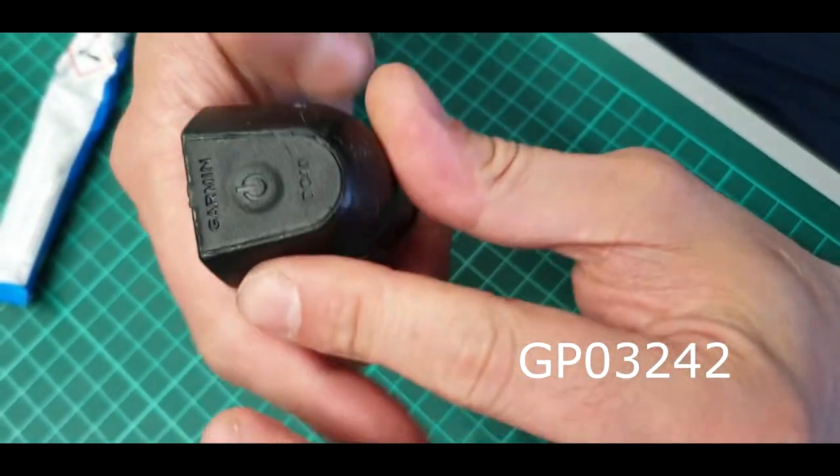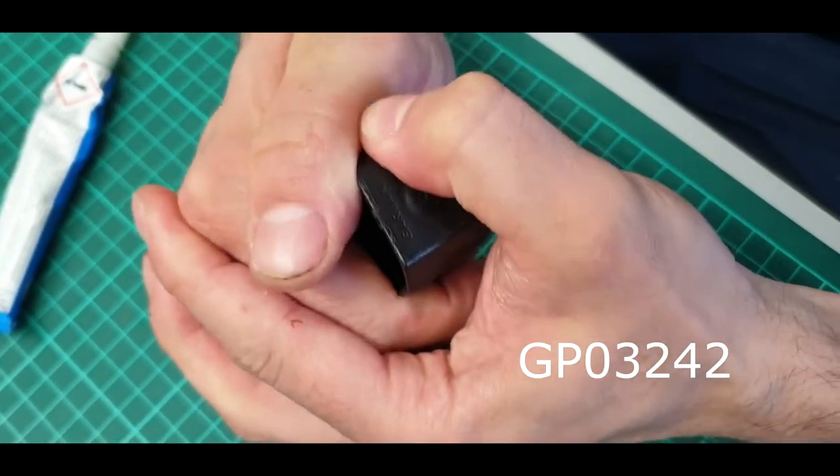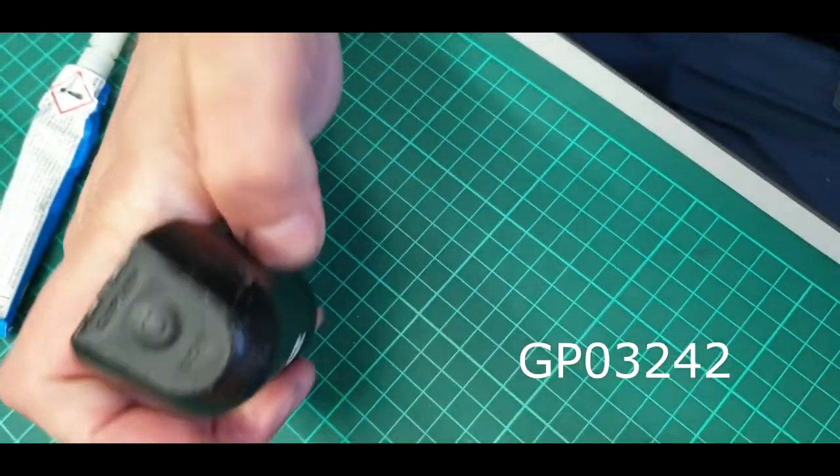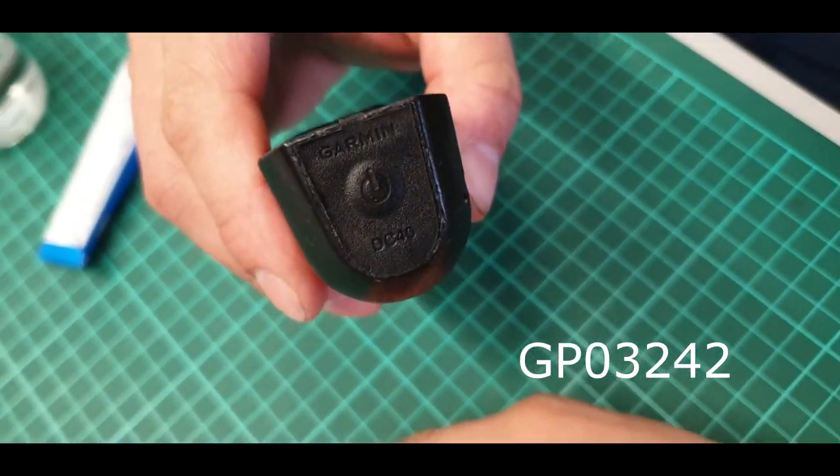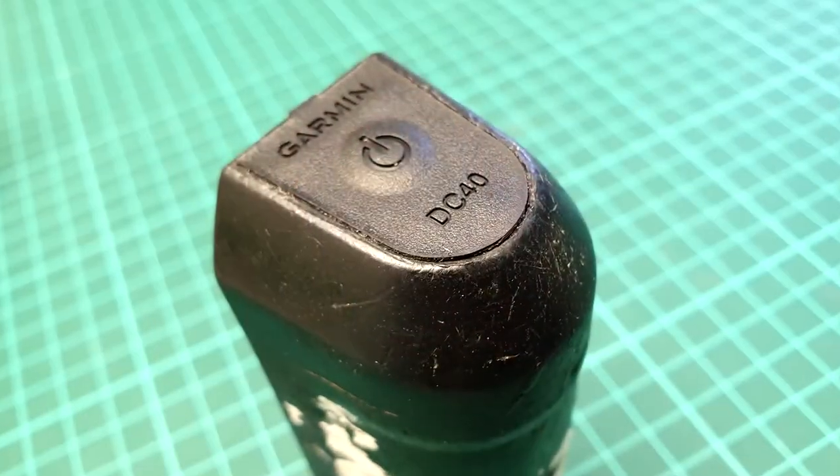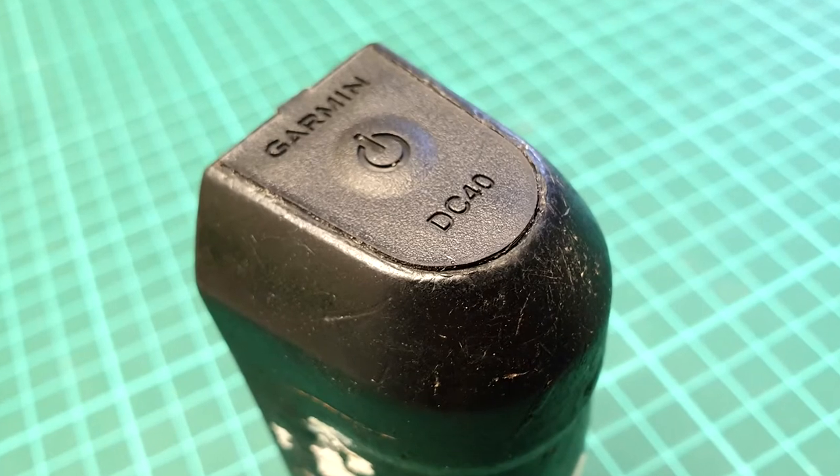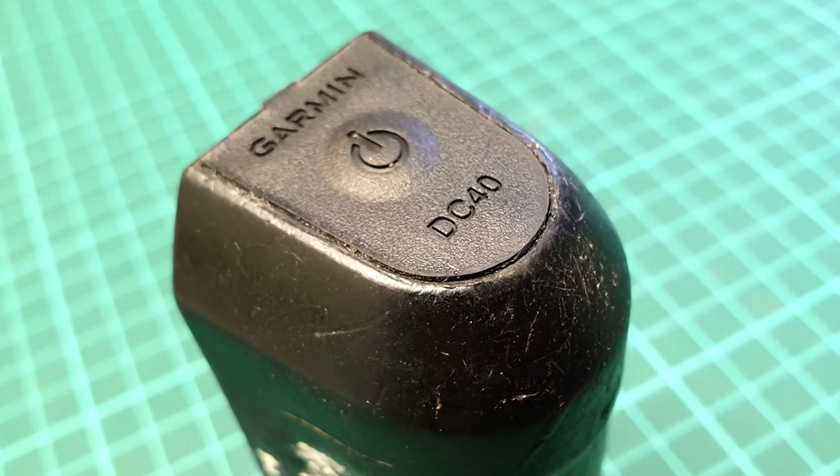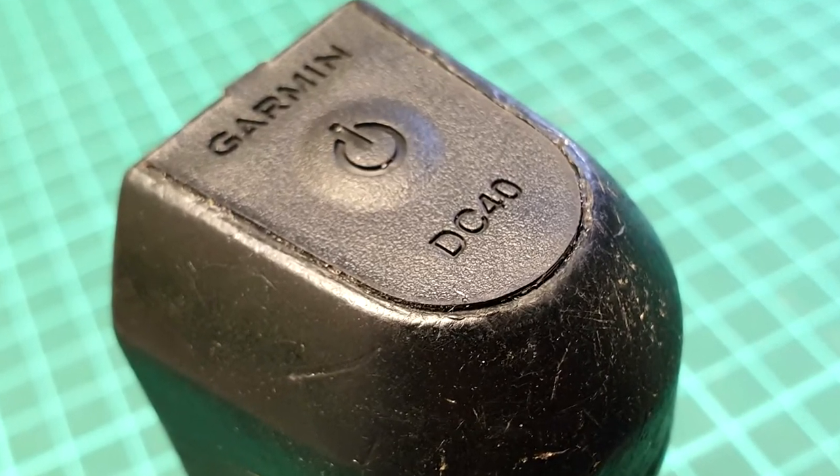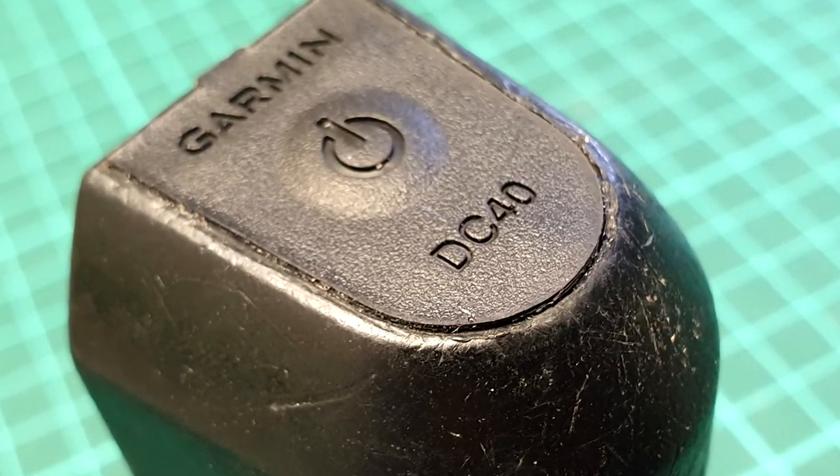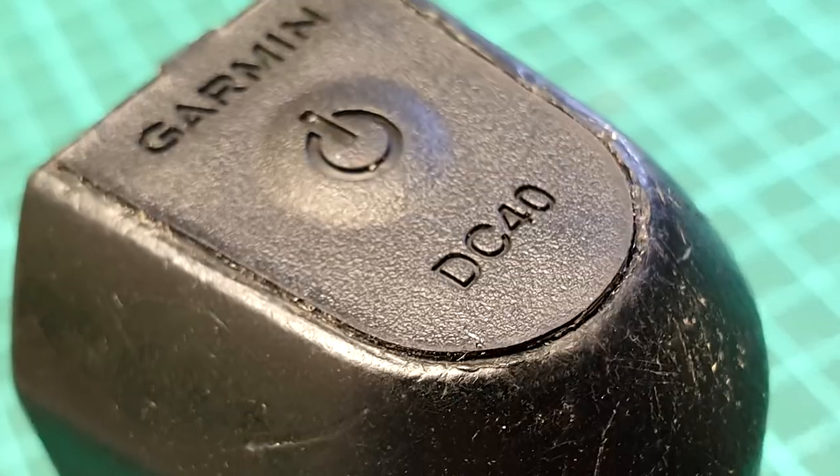Everything is ready. You can order a rubber button for this model as well as for other units on our website gfixer.com.